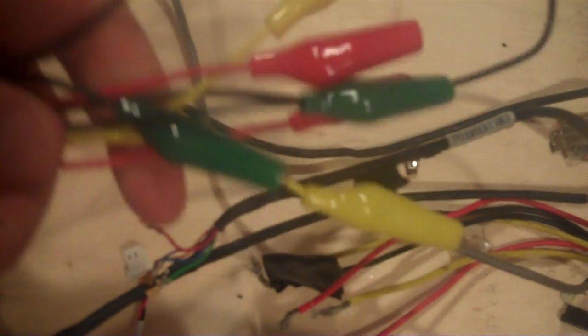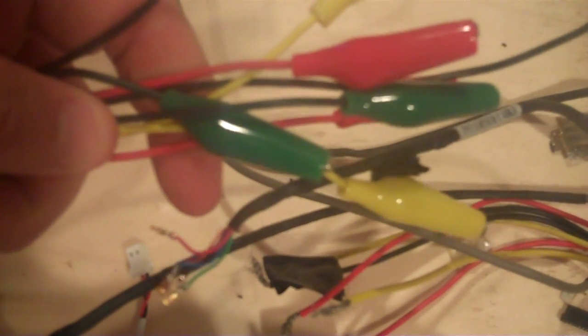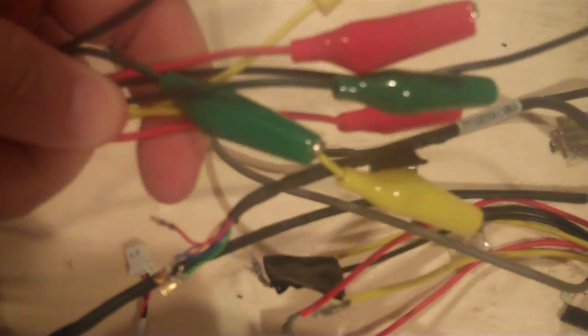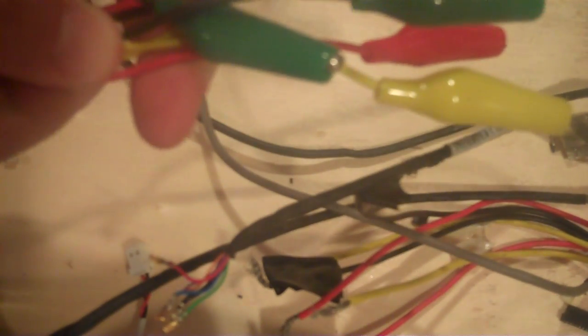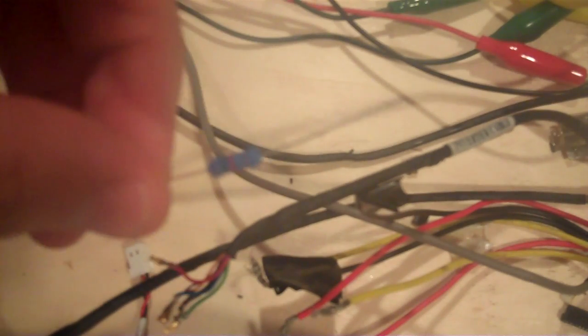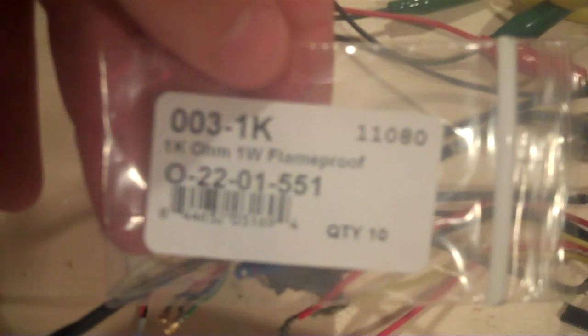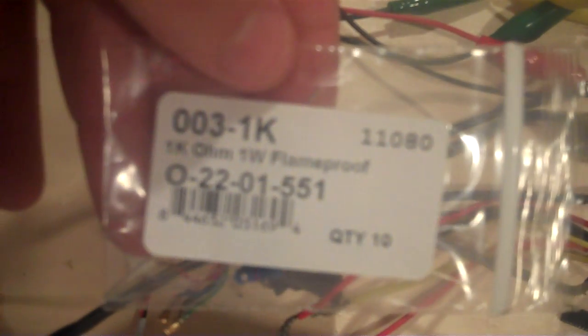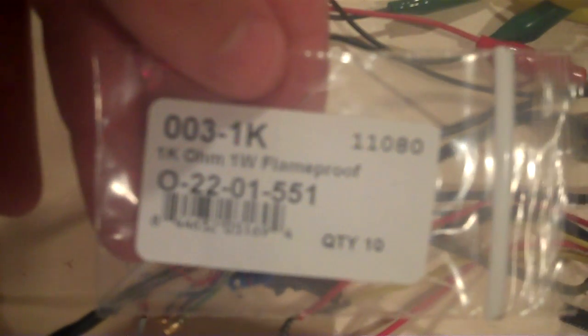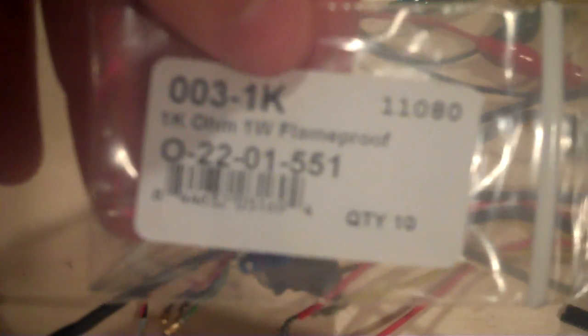You don't have to use alligator wires. You can use any hookup wire you want. Obviously, alligator wire makes it very easy to snap on and unsnap. Also, we're going to need at least one, one kilohm resistor. I'd probably use at least a half watt, but these are one watt, but probably be fine with a quarter watt as well.